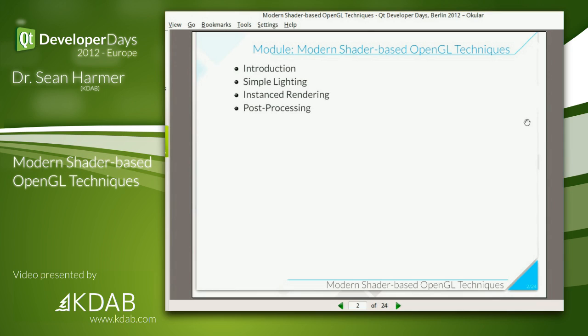We'll then look at something called instanced rendering, where we can really make the GPU work for its money. We can really go to town with the amount of geometry processed at any one time — every modern game uses that technique. And then if we have enough time, we'll finish off with a quick look at some post-processing effects, where we render a scene into a frame buffer object and run it through the pipeline once more to apply various effects. This is used directly inside the new Qt Graphical Effects module that's part of Qt 5.